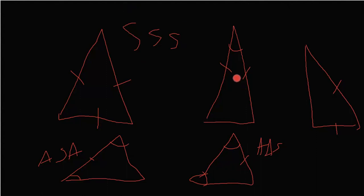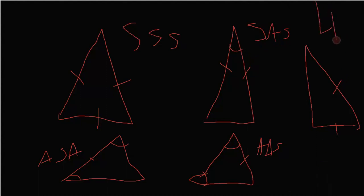Then you have side, angle, side. The two side and the included angle. And then you have the HL theorem. With the leg and the hypotenuse.